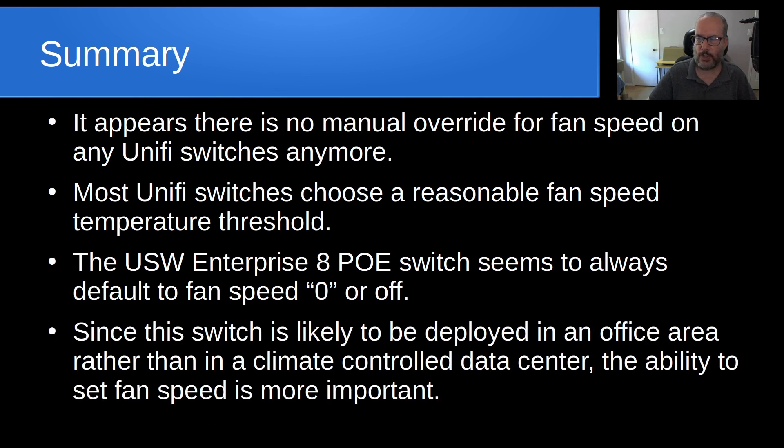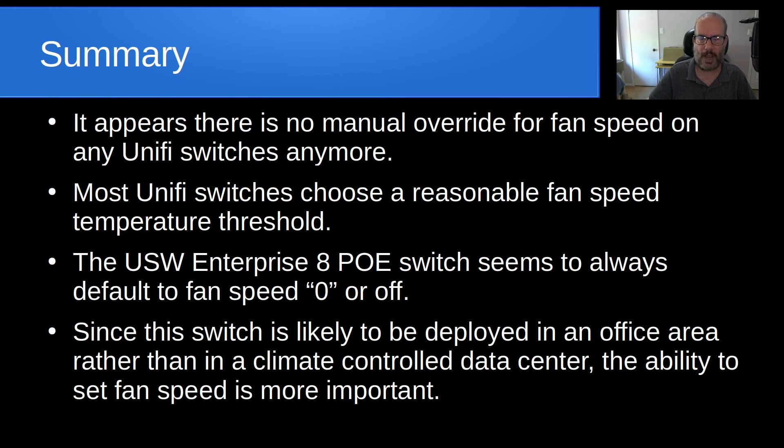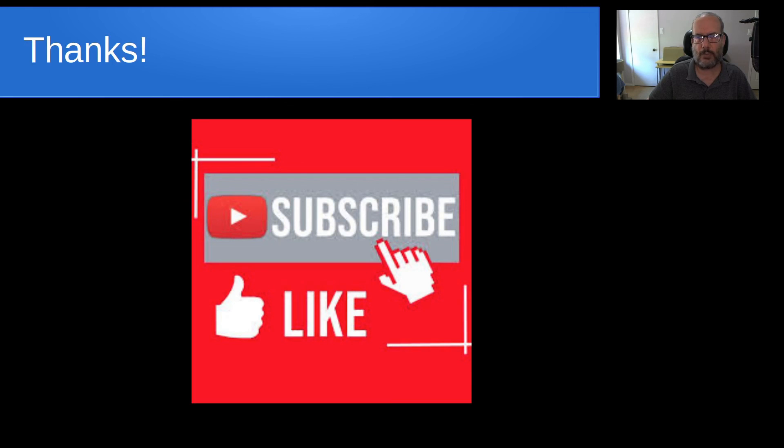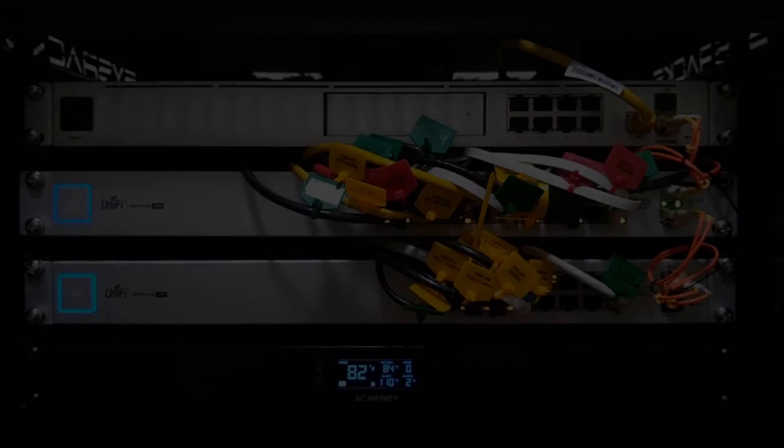So, since the switch is likely to be deployed in an office area, rather than putting this thing in your rack in a climate-controlled data center or computer room, the ability to set fan speeds, I would think, would be far more important. Anyway, that's it for today. Please subscribe and like to the channel and don't forget to hit the notification bell. And by the way, do you like the black screen slides better than the white background slides? Let me know in the comment section. Thank you, and we'll see you next time.